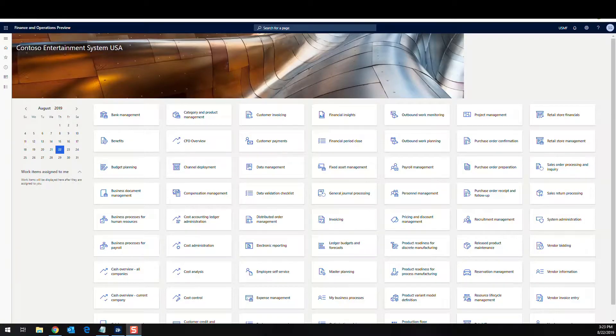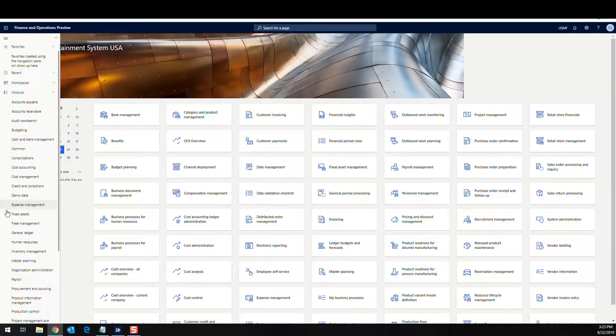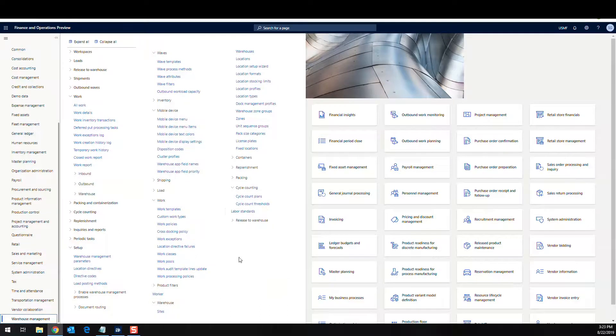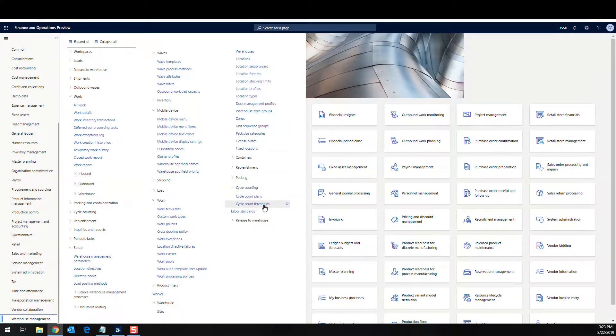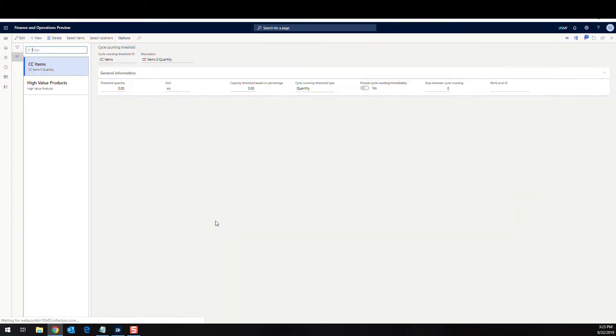Okay, so let's take a look and see how we're going to set up these thresholds. So we're going to go into warehouse management and then we're going to go to setup. Under the cycle counting section there's a cycle count threshold. So that's where we're going to go.